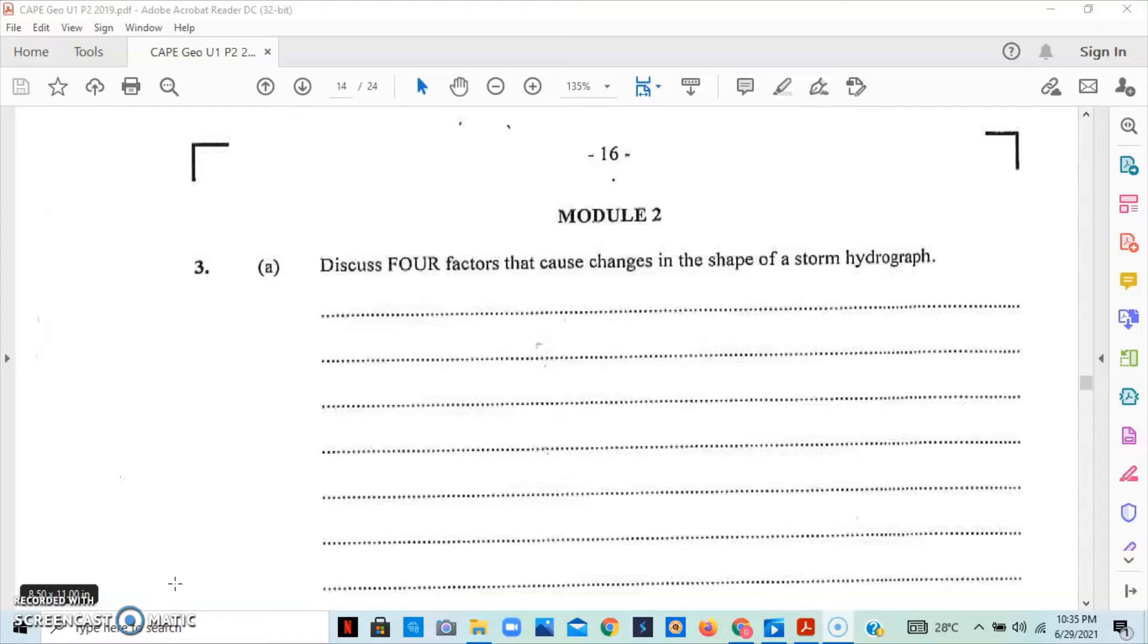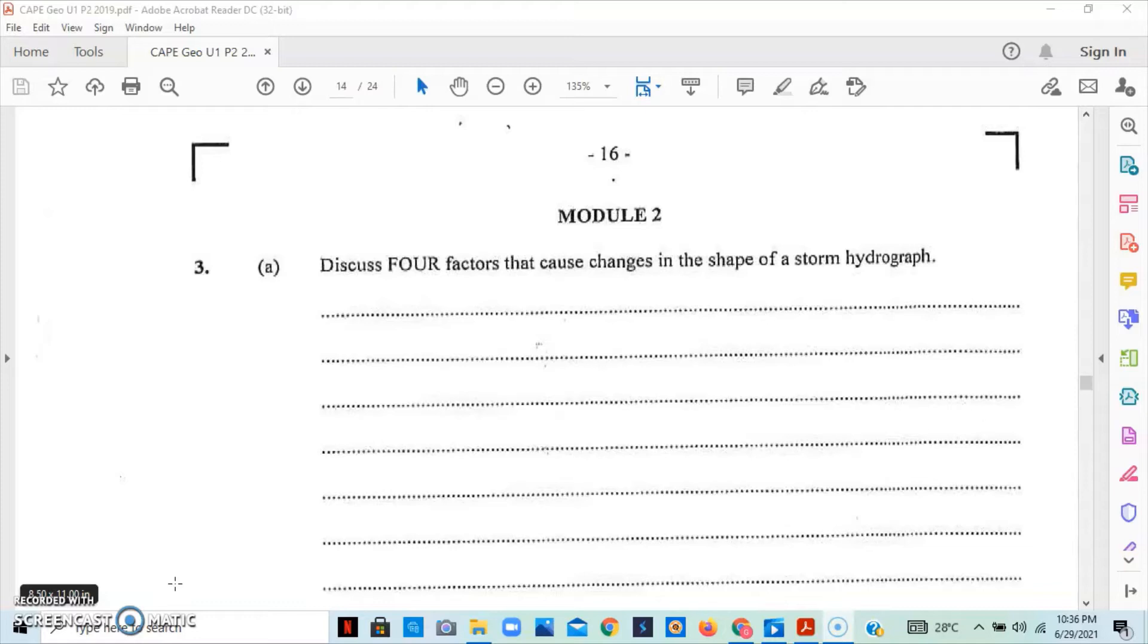The second factor is temperature. High temperatures result in very high rates of evapotranspiration and this will reduce the amount of discharge that is in the river channel. These are just many factors that will determine how the storm hydrograph will shape or the shape of it.